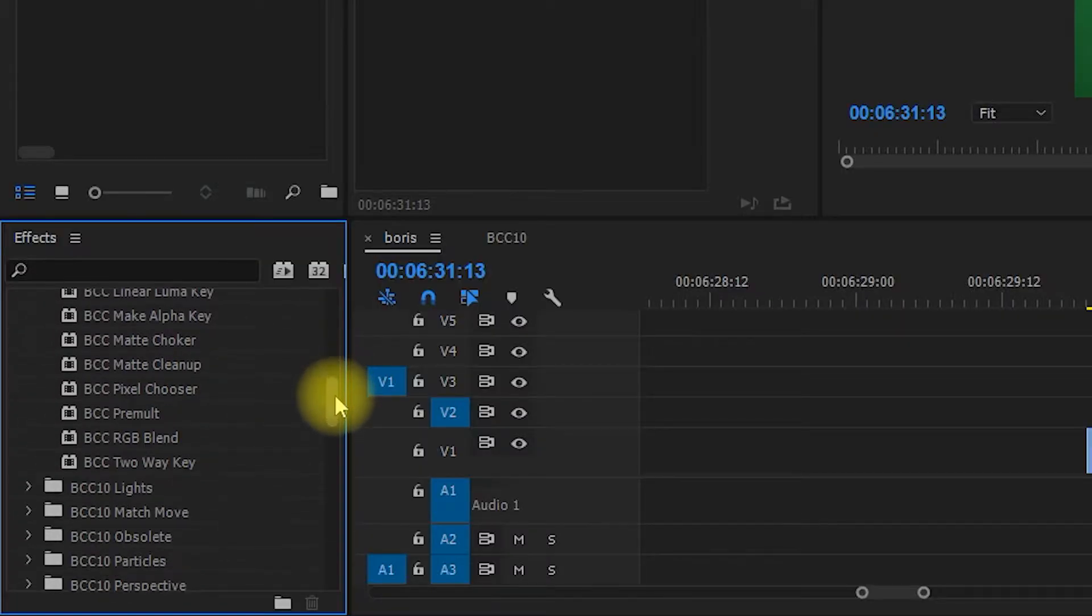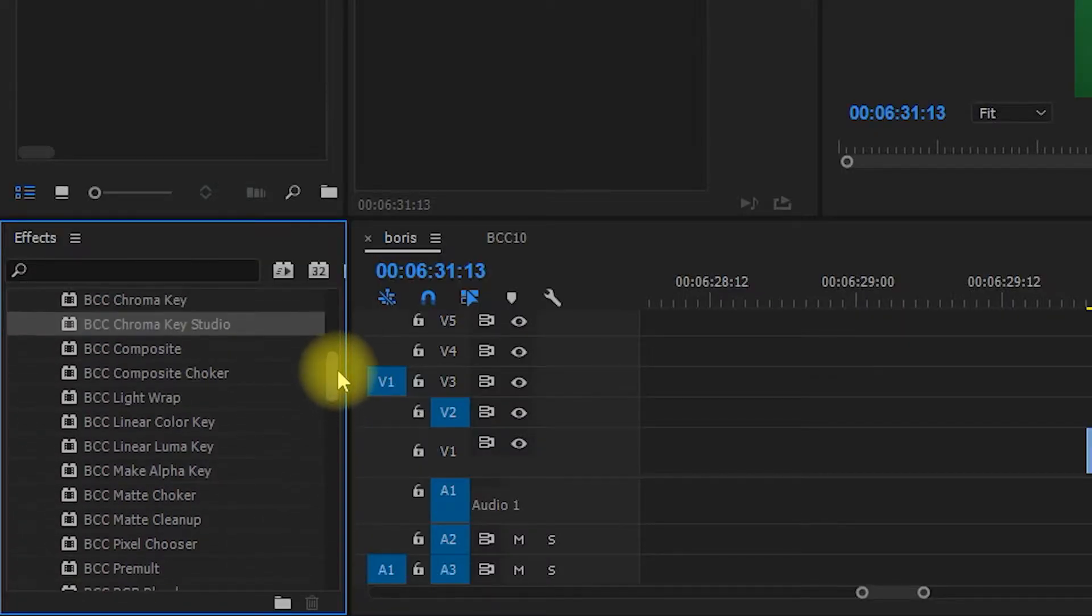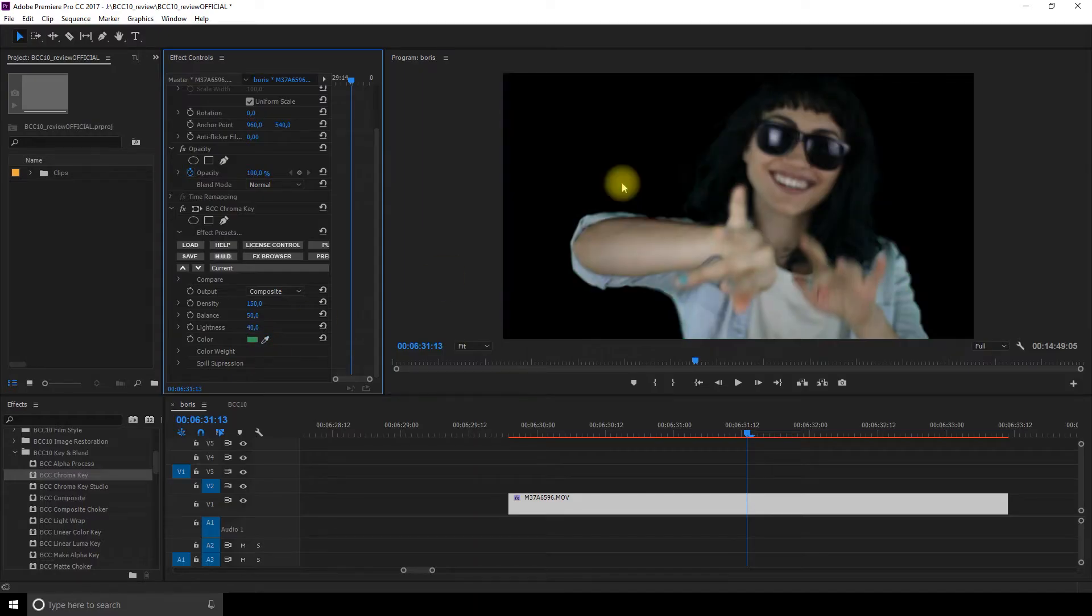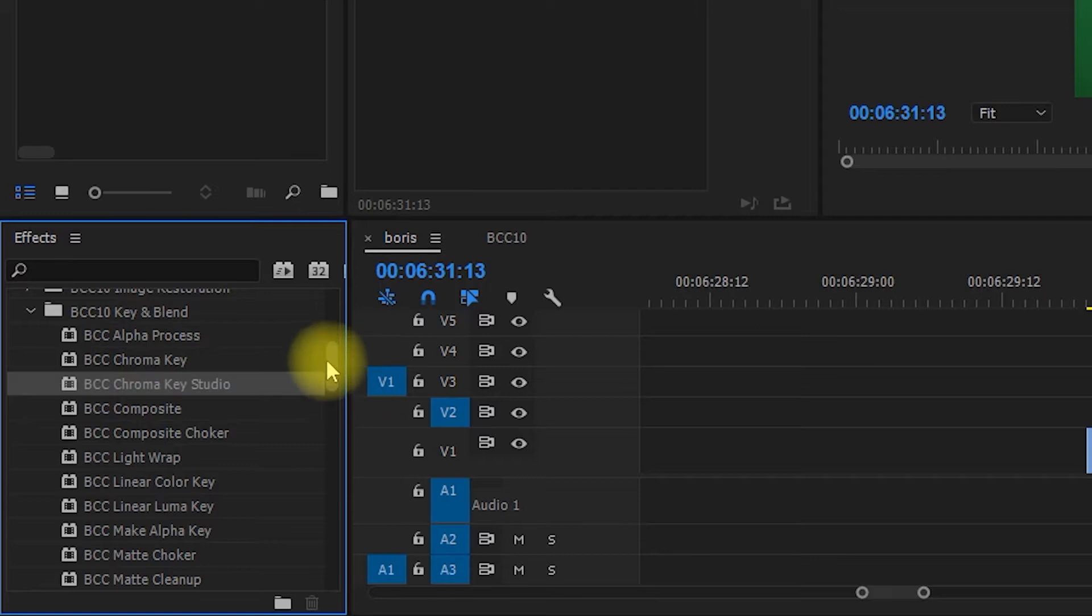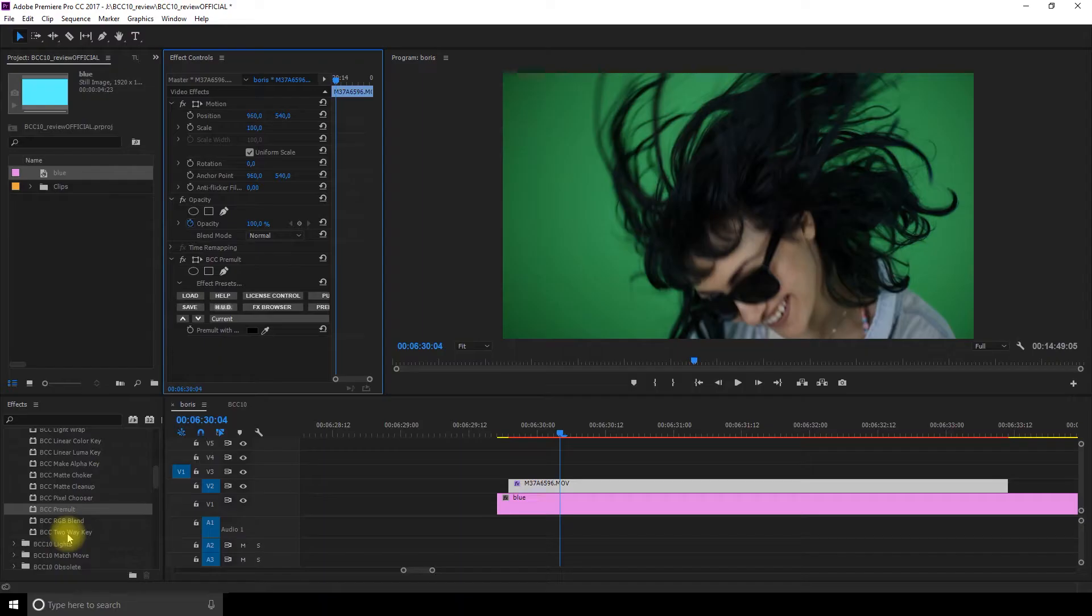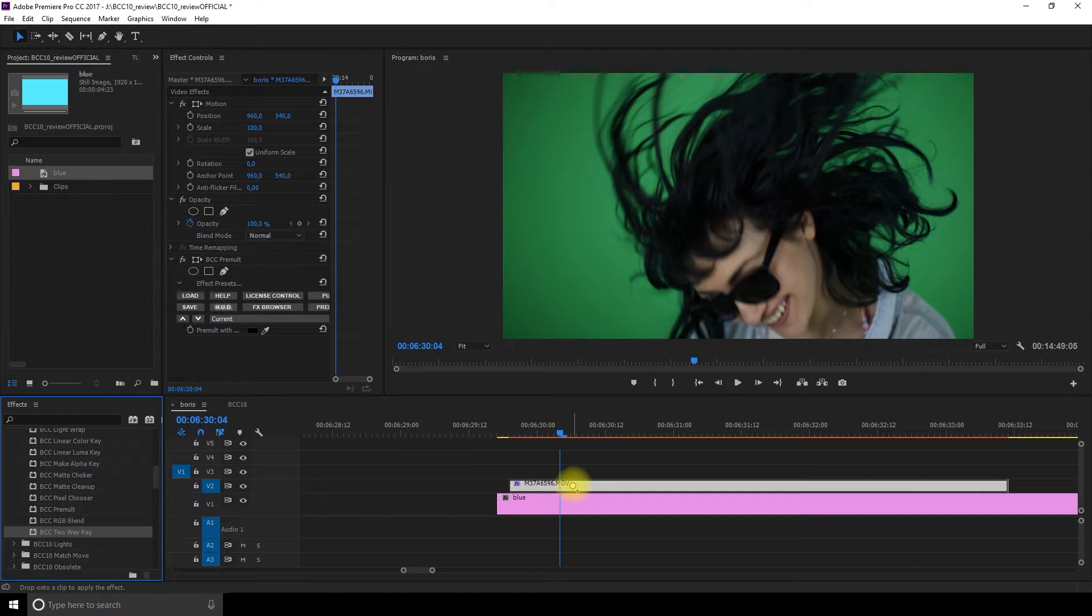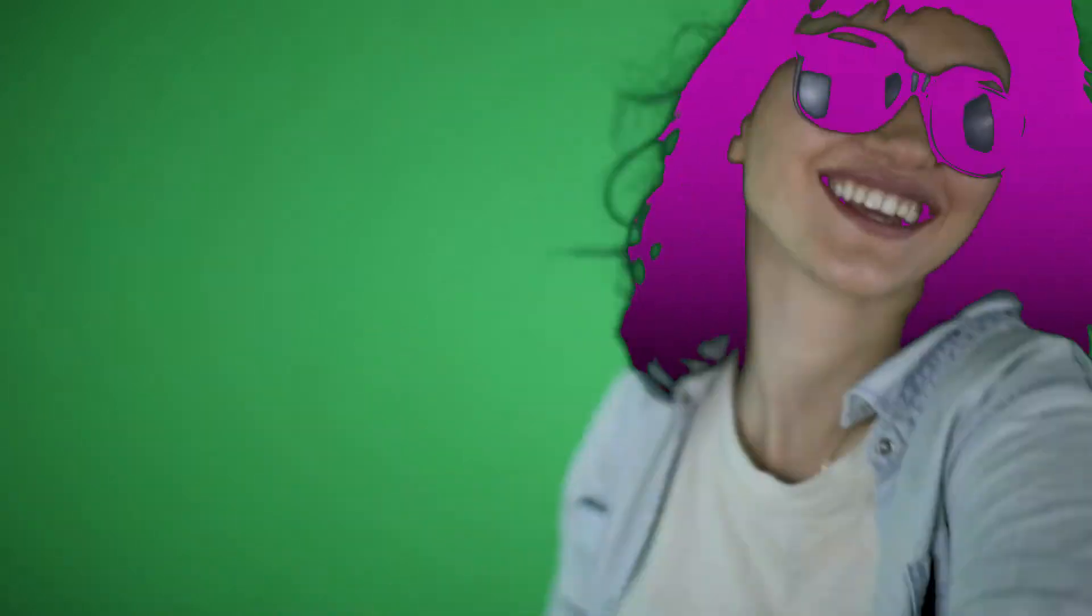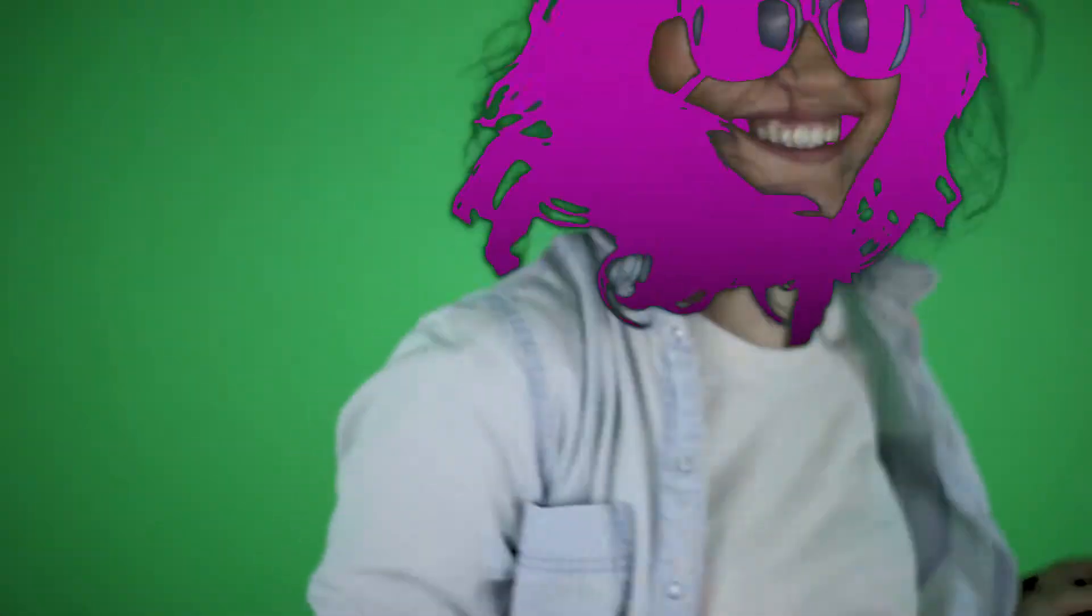Next, you get a lot of tools to key out your green or blue screen and you get a lot of options to isolate your subject and add the background of your choice after. My favorite is the two-way key. I like how it makes like a trippy cutout of some parts of the image when you don't really use it to key the background and I think it looks super fun.